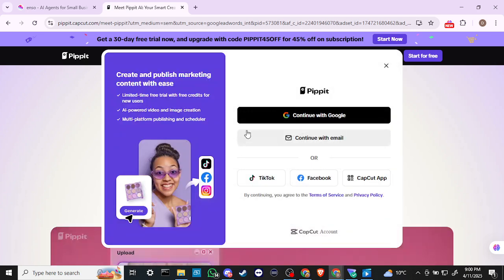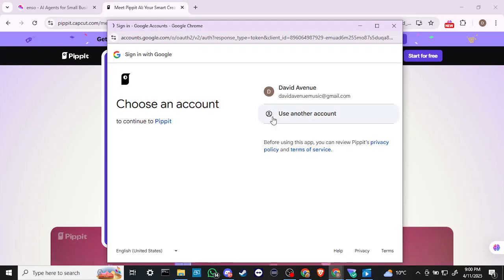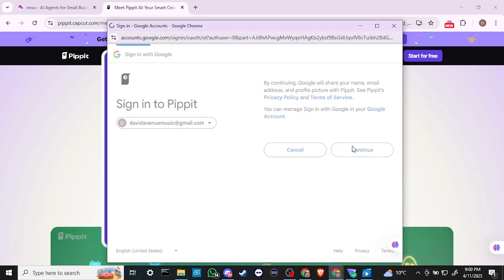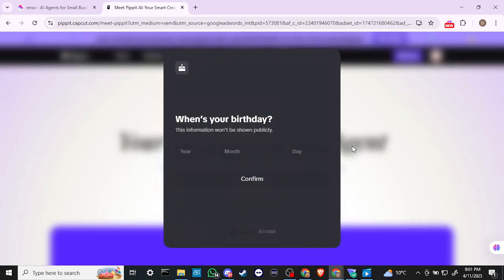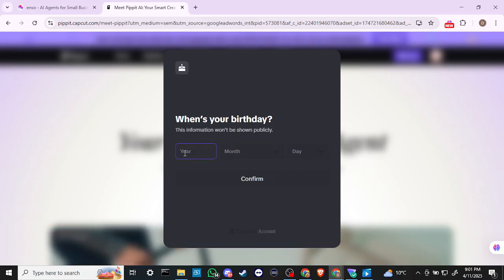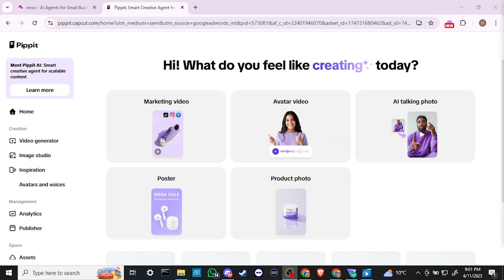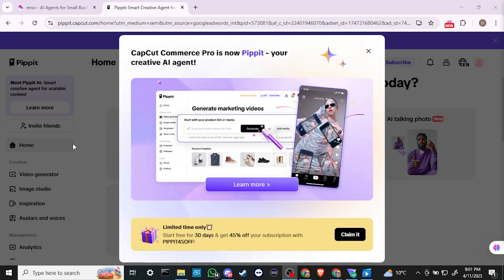We're going to try this out — go ahead and sign in with Google, just a couple clicks of the button here. And here we are. We'll go ahead and put this information in, be right back. Okay, and here we are in Pipit. We can see that we have the option to invite our friends.